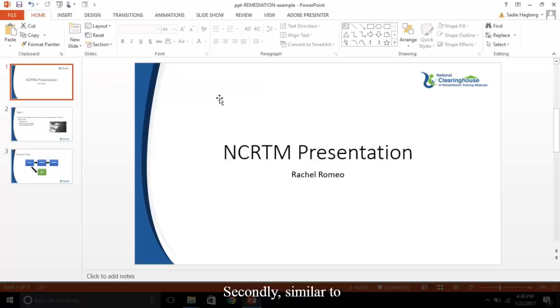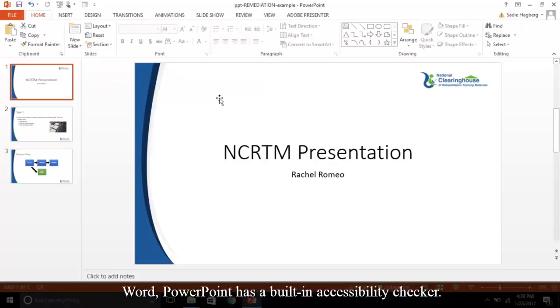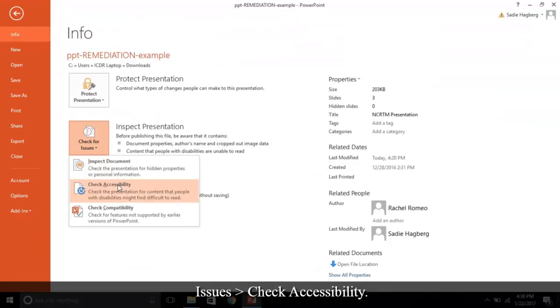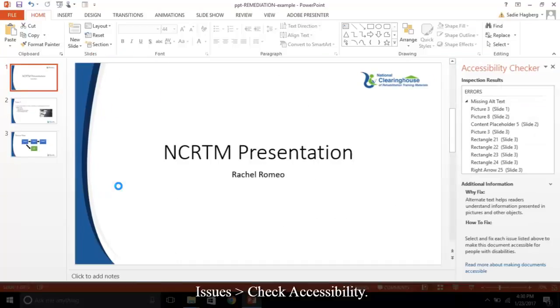Secondly, similar to Word, PowerPoint has a built-in accessibility checker. Go to File, Info, Check for Issues, Check Accessibility.